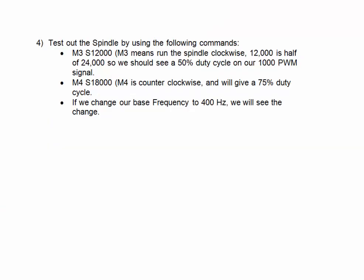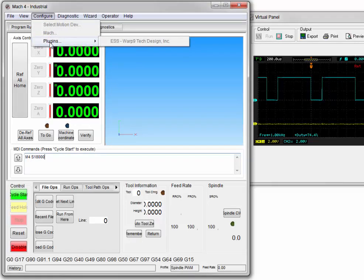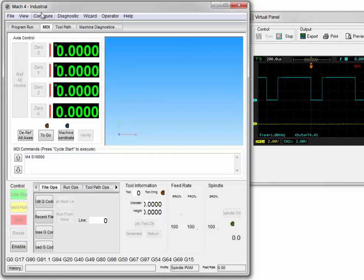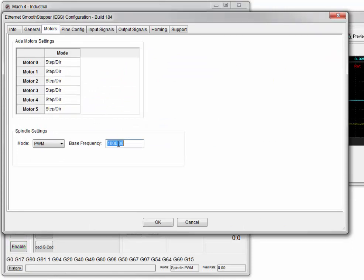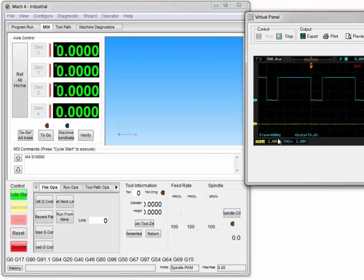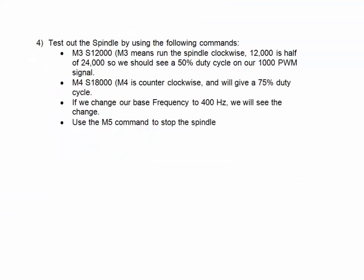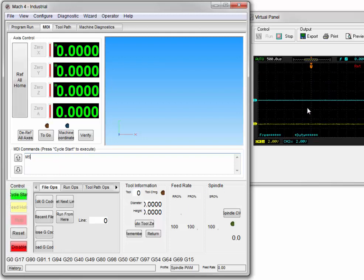If we now change our ESS setting base frequency for the spindle to 400 Hz, we will see the effect. We can't get into it because we have to hit Disable first. Navigate to Motors, set 400 Hz, and hit OK, then Enable, and run the same command again. Now with 400 Hz set, the frequency is 400 Hz but the duty cycle is still the same. We'll now use the M5 command to stop the spindle, and our outputs went off.